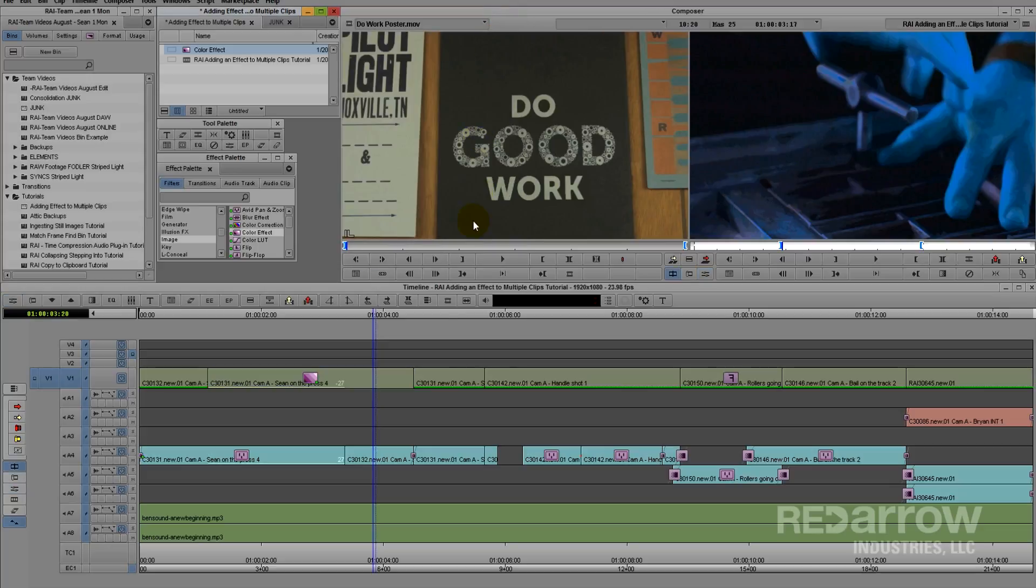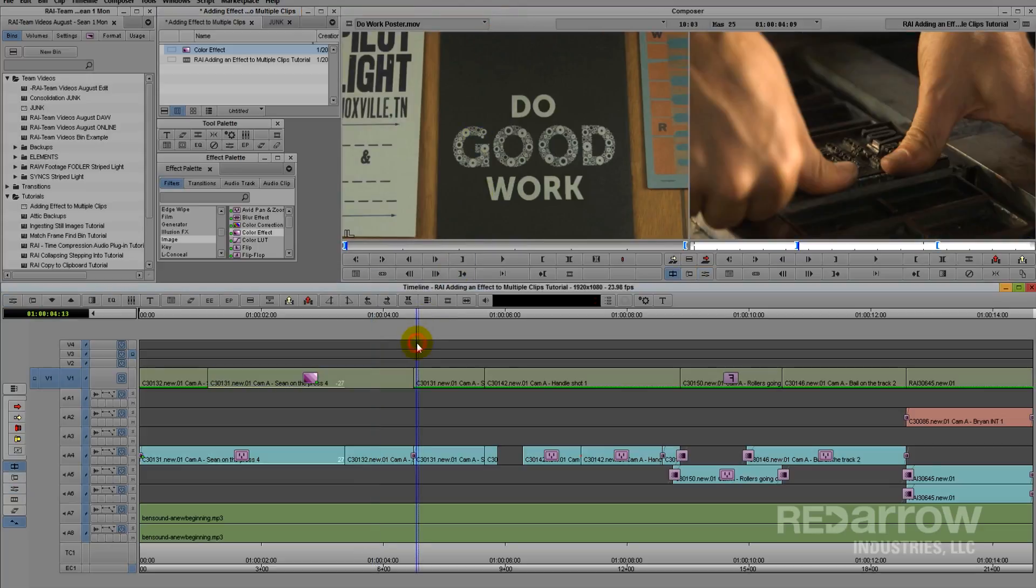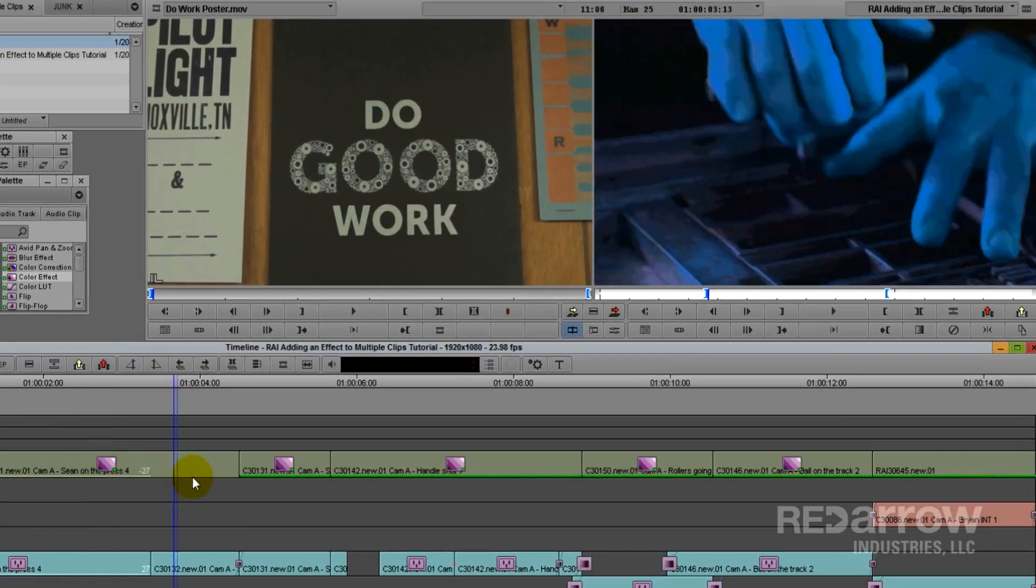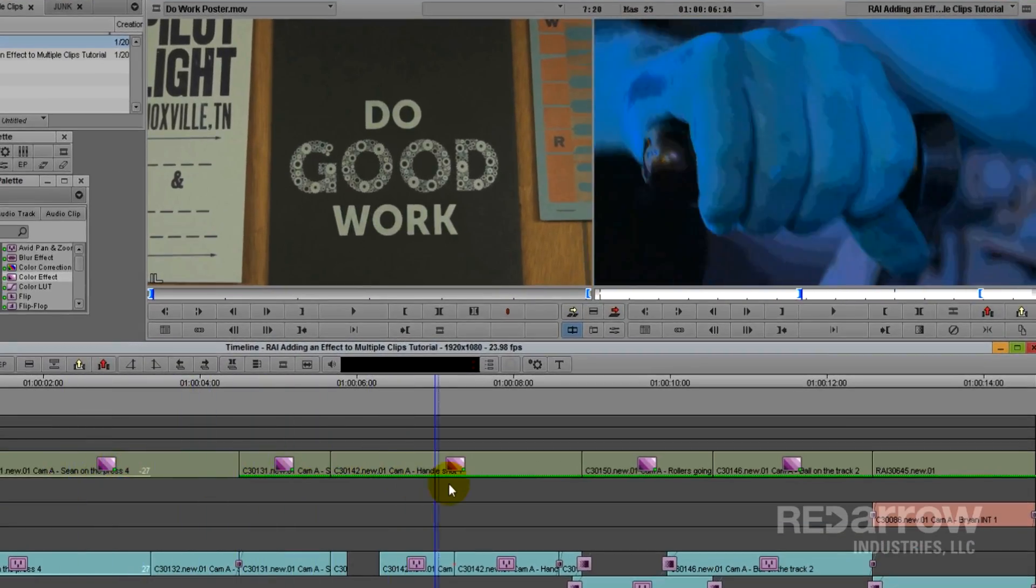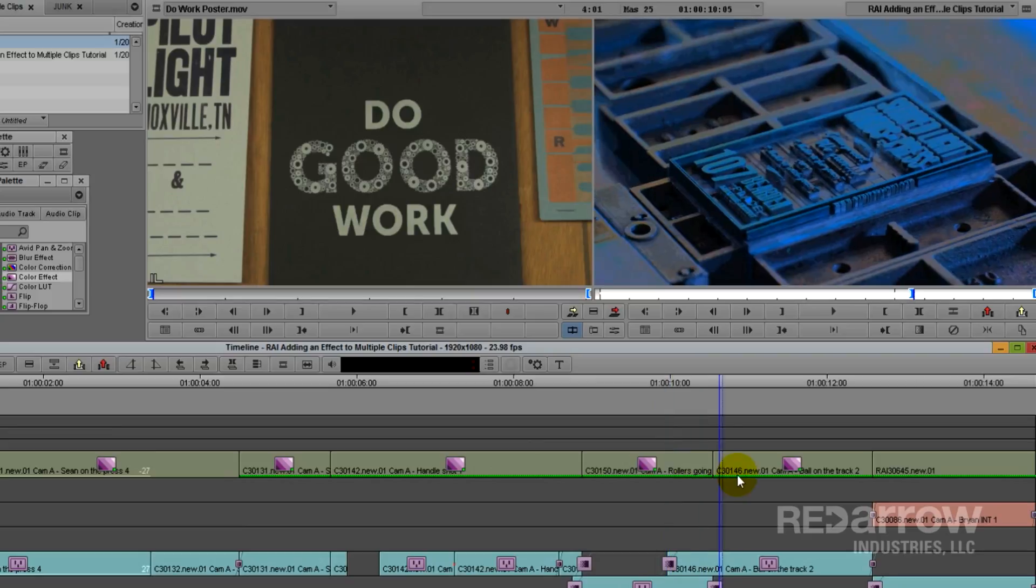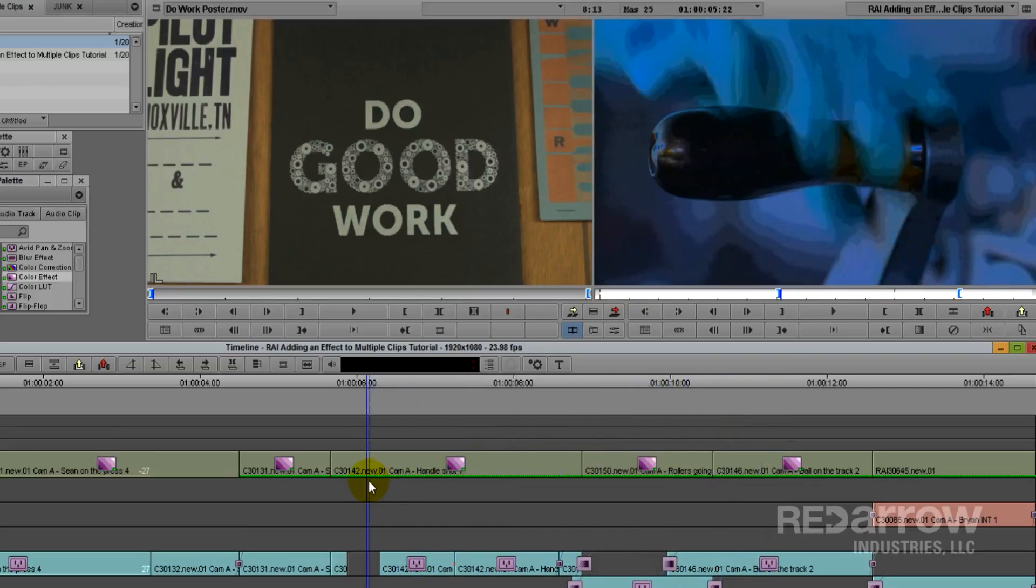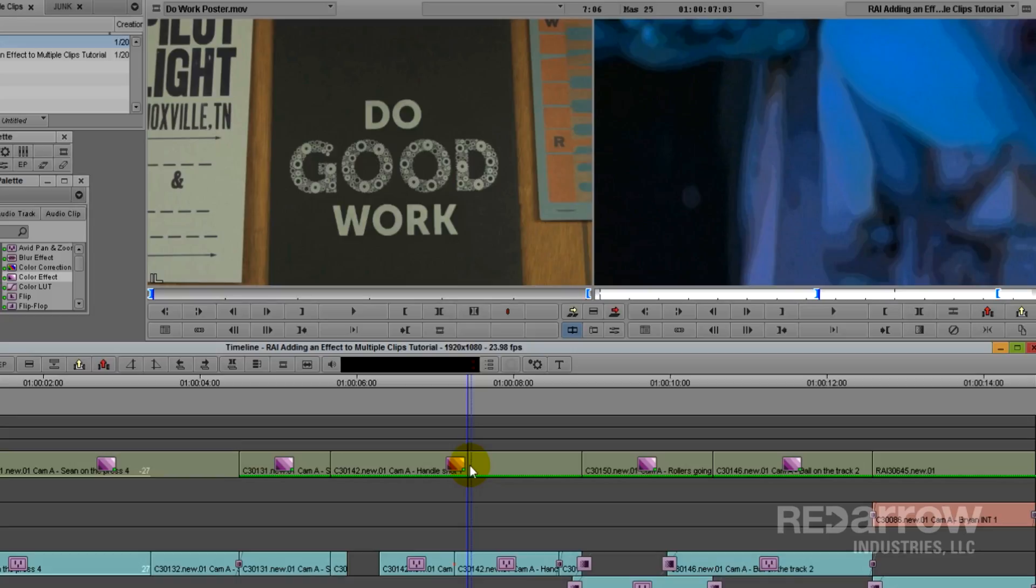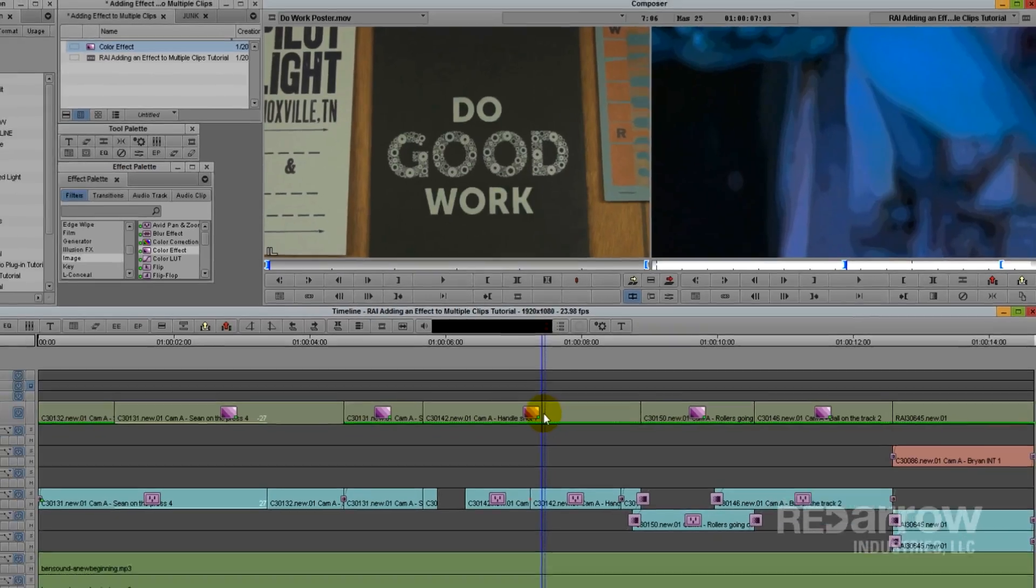Now I'm going to go down to my timeline and select the clips I want to apply this to. Once you have them all highlighted, go up to your effect and double click. And now all my selected clips have the same color effect on them. This works really well if you want them all to have a similar look but you have minor tweaks to make to each one.